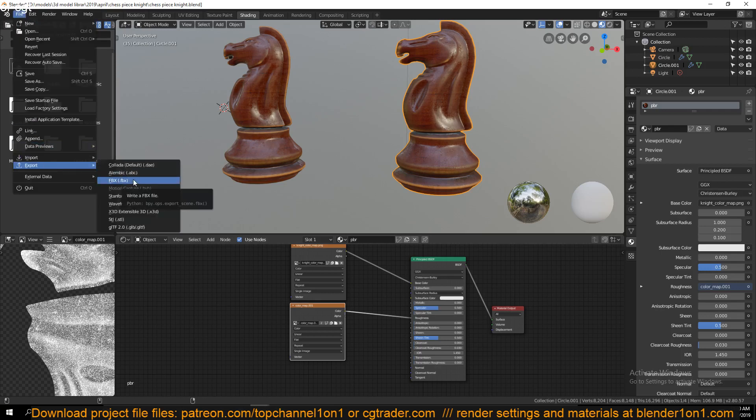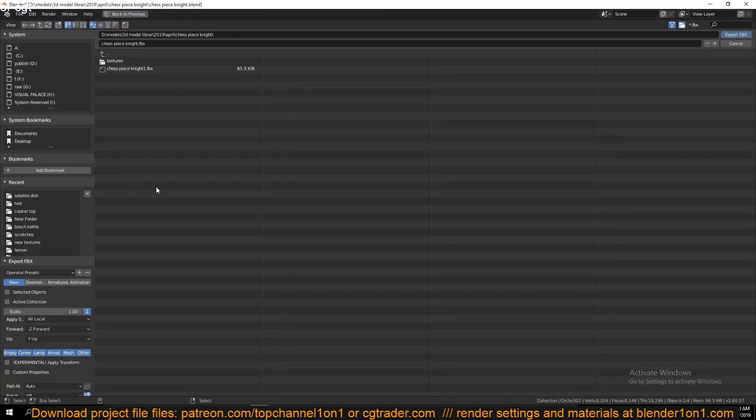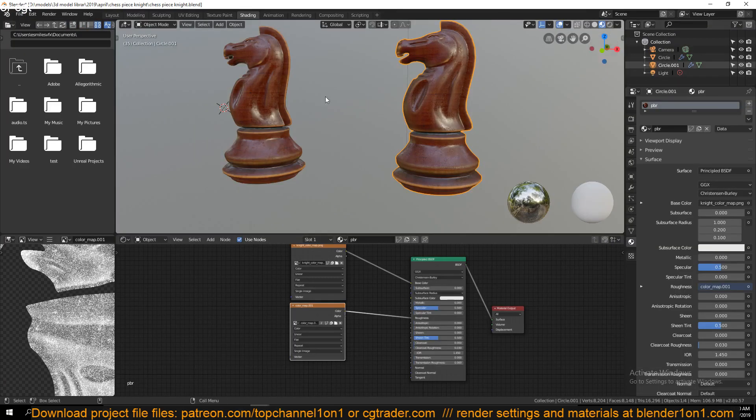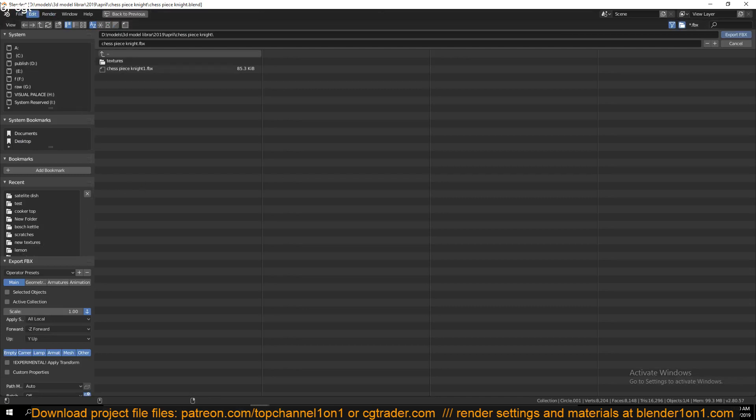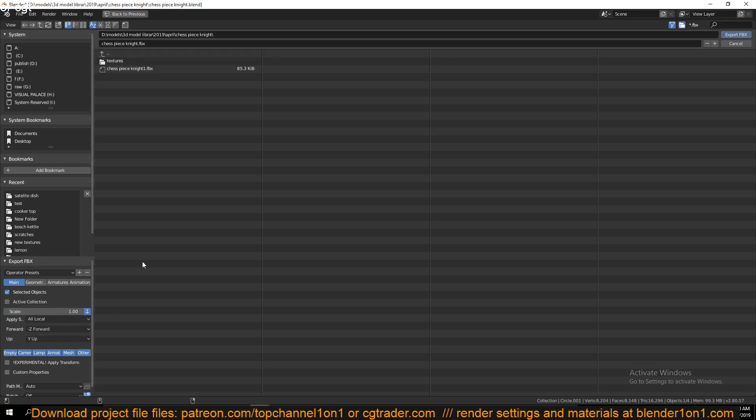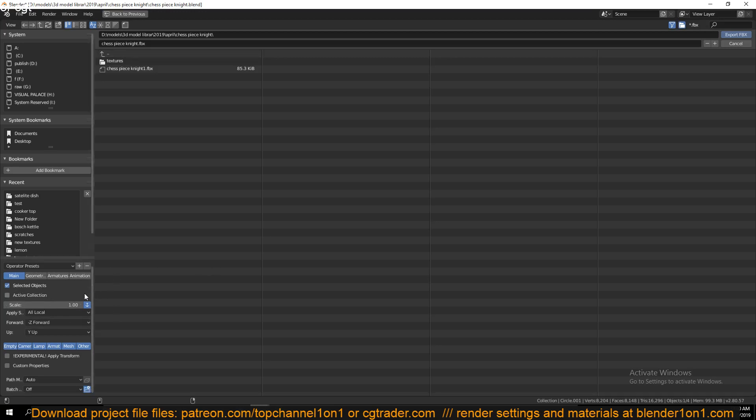You can see we have more than one object, but if you only want to export the selected one, you just go under File, Export, FBX or whatever file format you want to export, and make sure you have selected objects only checked. You will export the objects.